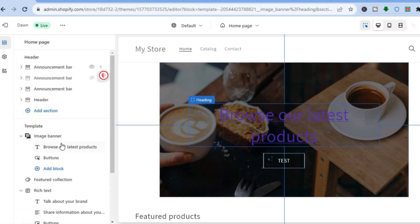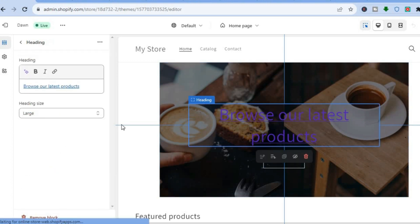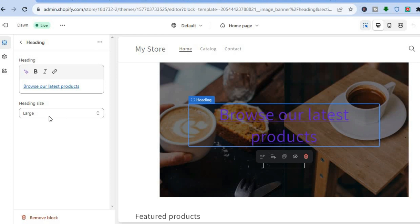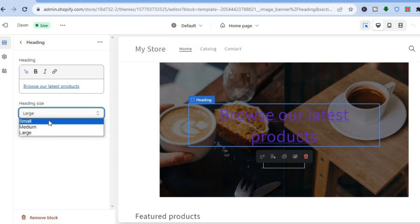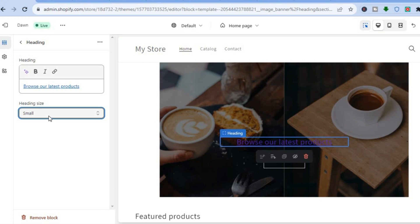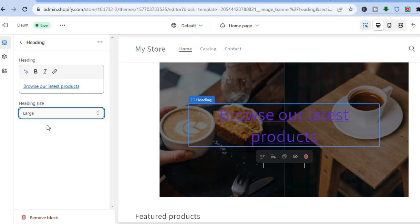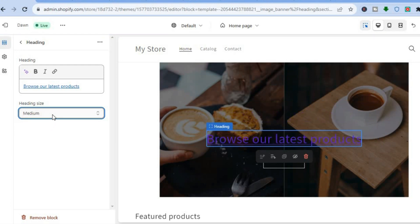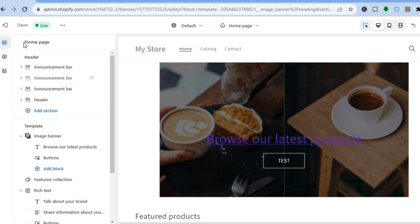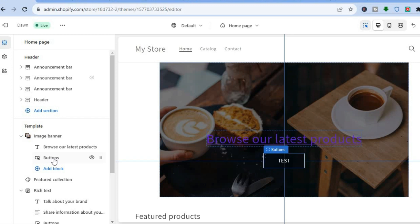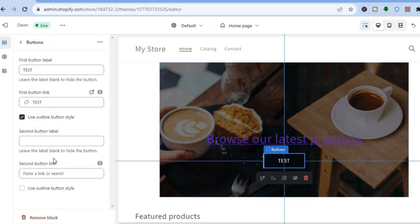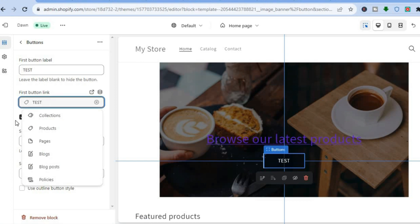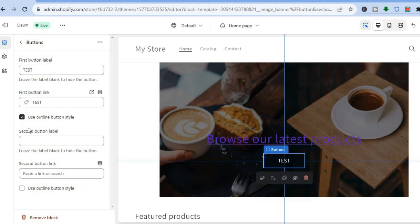Tap on Done at the bottom to confirm. If you would like to edit the size of the text, right where you see Heading Size, you can tap on Small to make the text smaller, Large to make it larger, or Medium for a medium size. If you would like to make any changes to the button, tap on Buttons. From there you can change the button text, change the button link, or paste an external link.